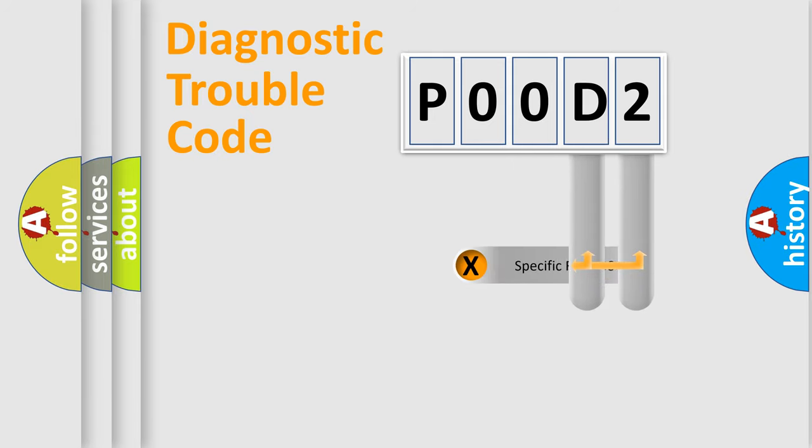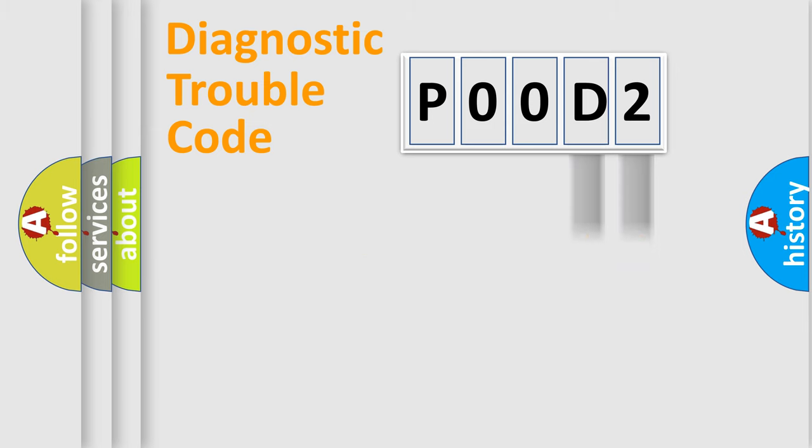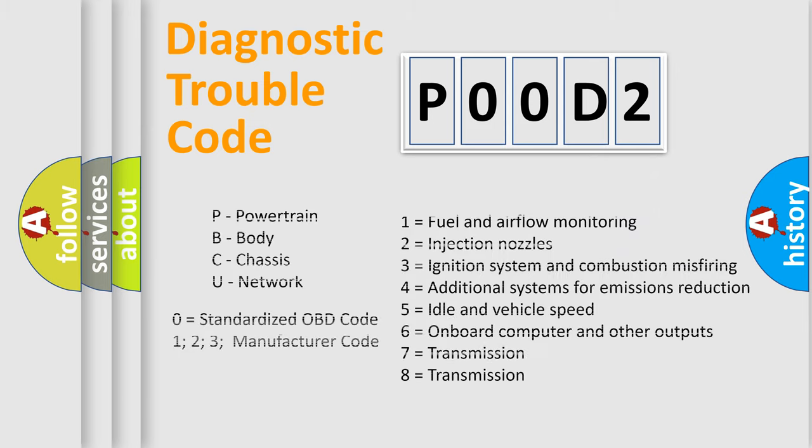Only the last two characters define the specific fault of the group. Remember, such a division is valid only if the second character is zero.